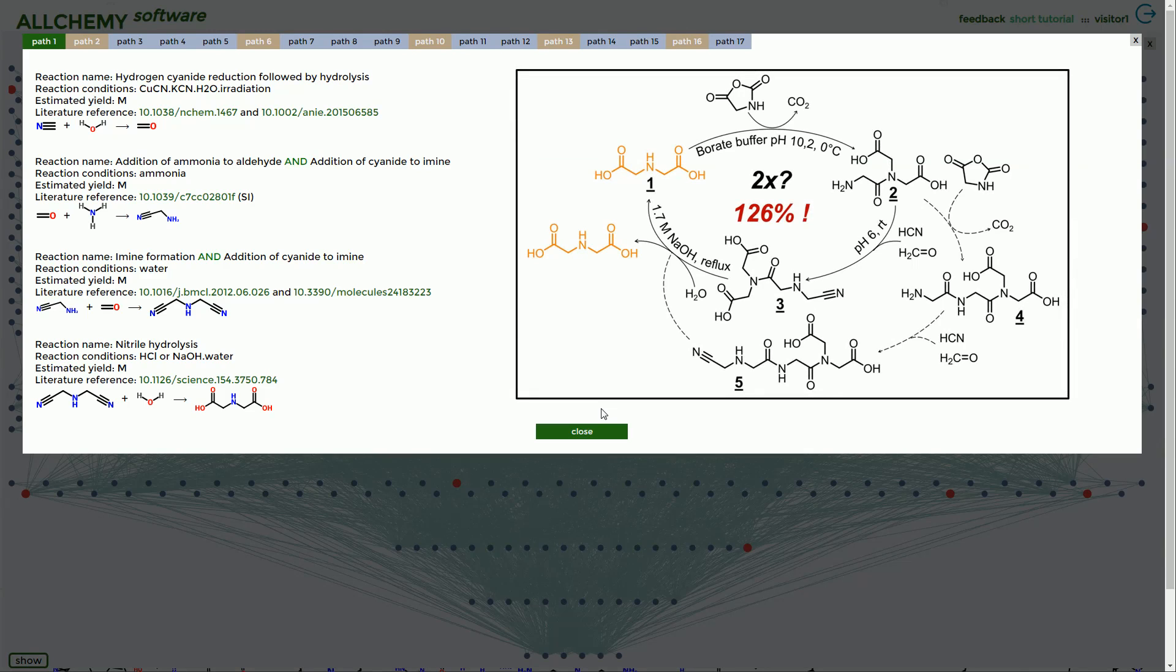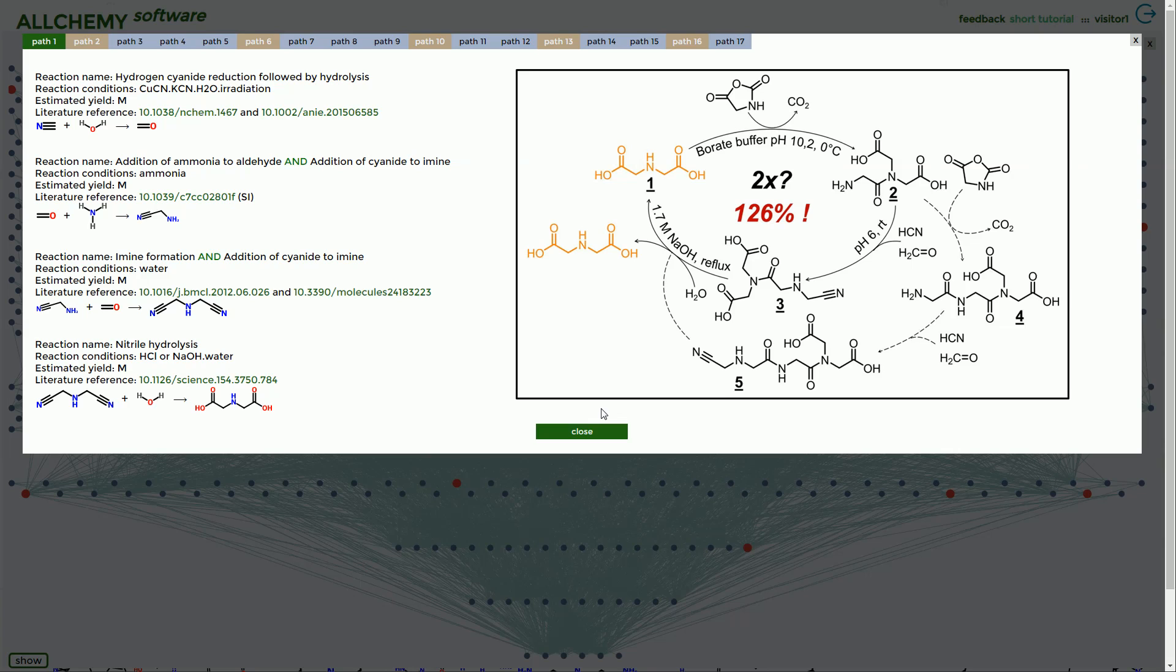But it also can engage not in a single reaction but in a cycle of three, four, five reactions that loop onto the starting material. The computer predicted here that one molecule of the starting molecule in orange—this aminodiacetic acid—after the cycle will generate two. Why is this important? Because we know that everything in life has a tendency to double.